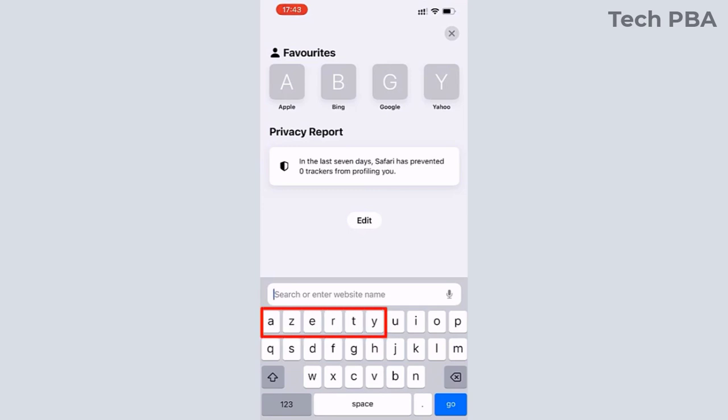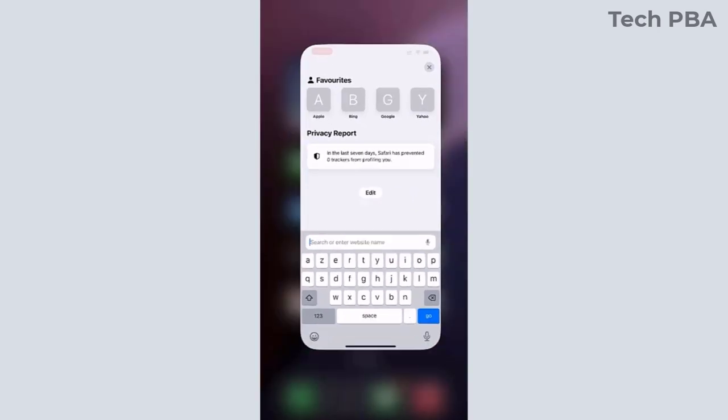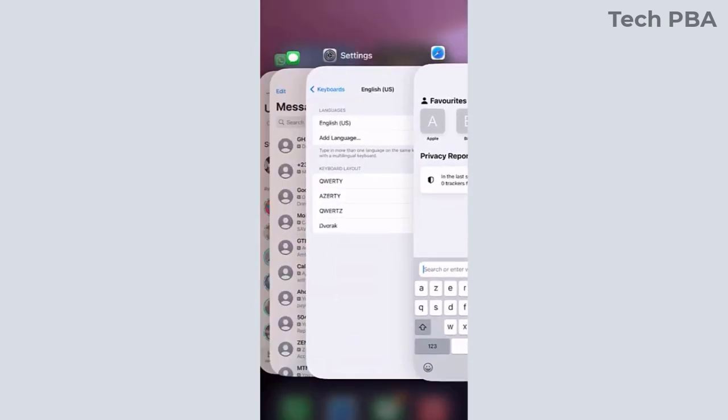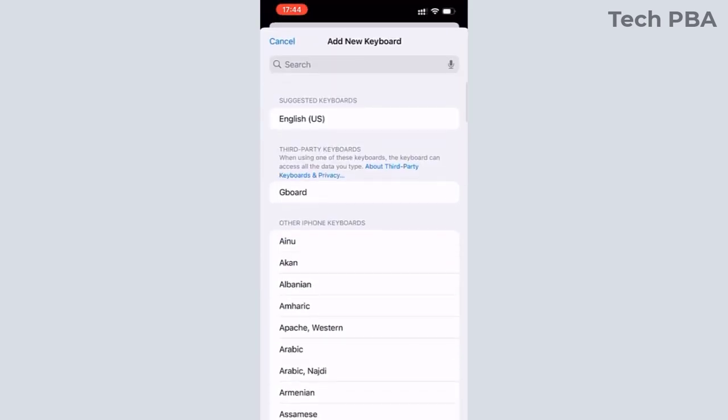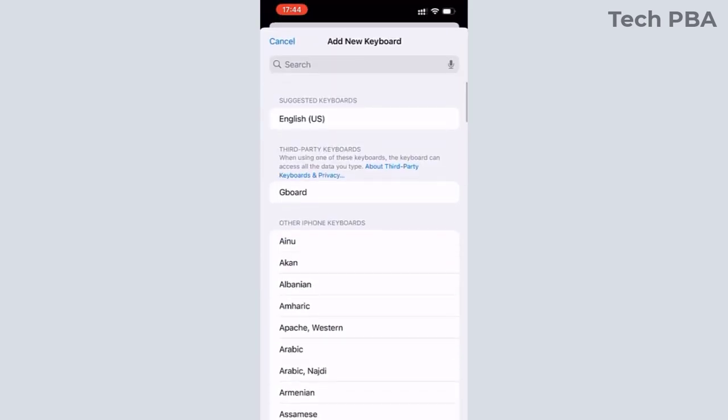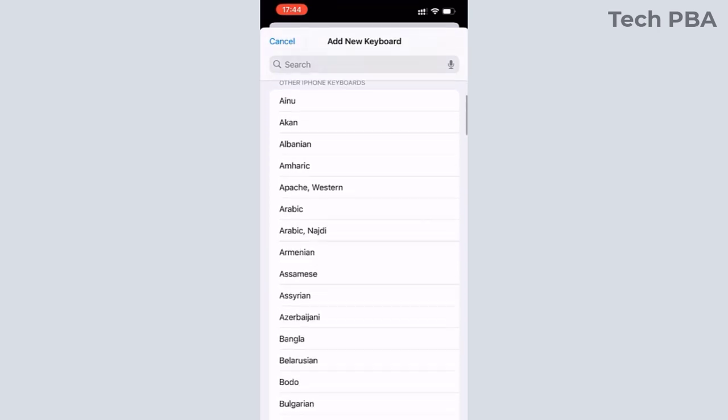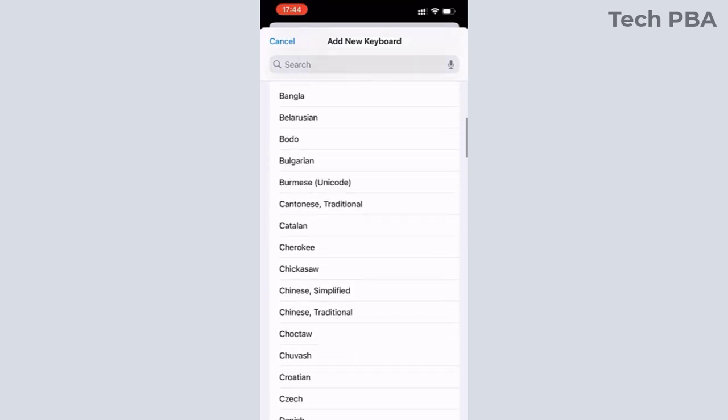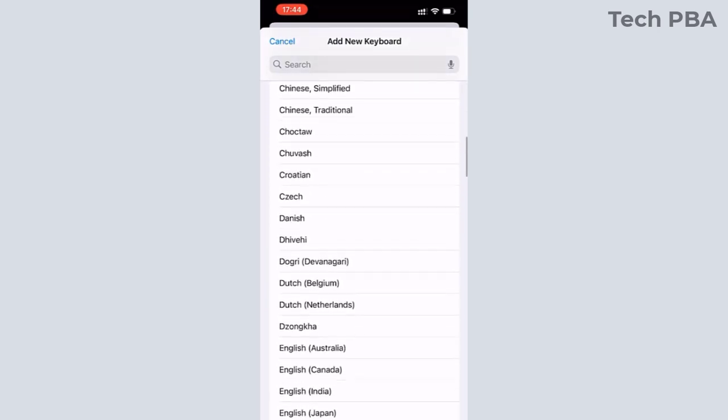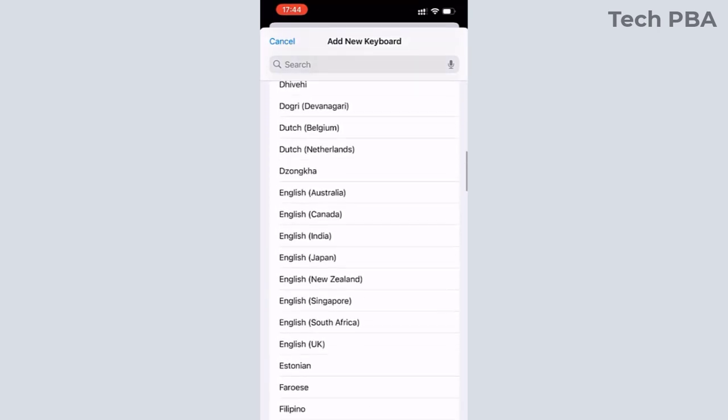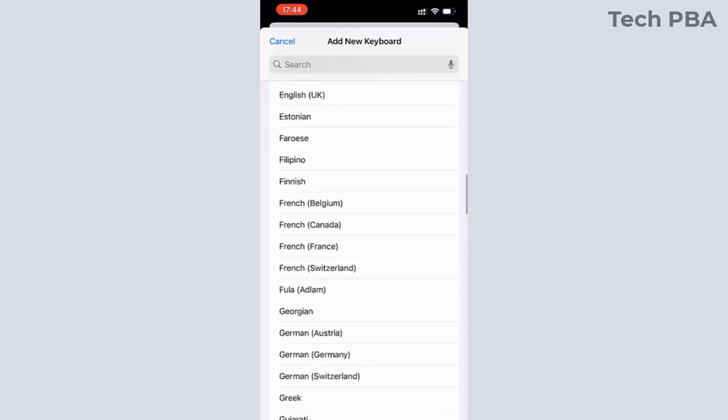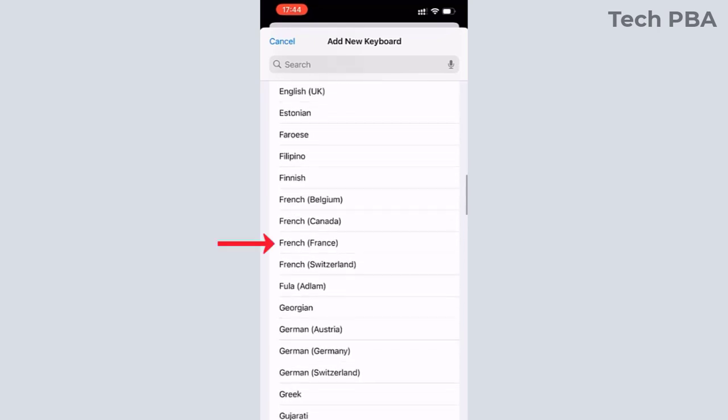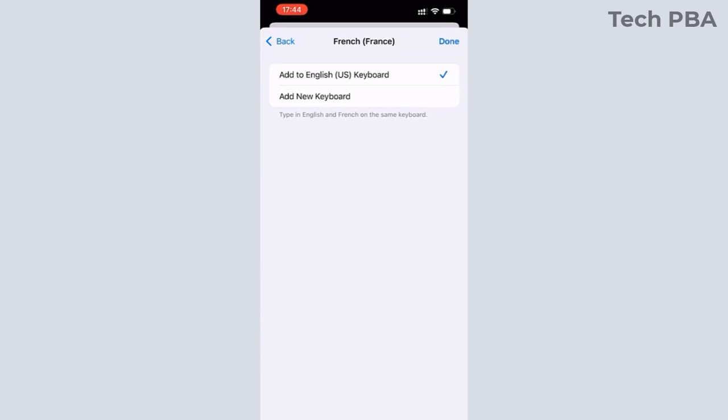Just as we looked at a moment ago, you can also add a new keyboard language on your iPhone. So in my case, I'm going to add the French keyboard language to this iPhone. So I will select the French in brackets France, and then I'll tap the Done at the top right-hand side to save the settings.